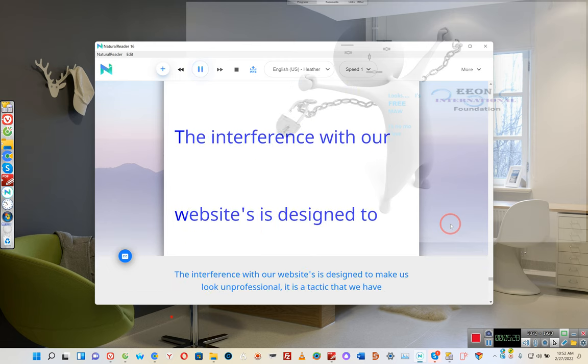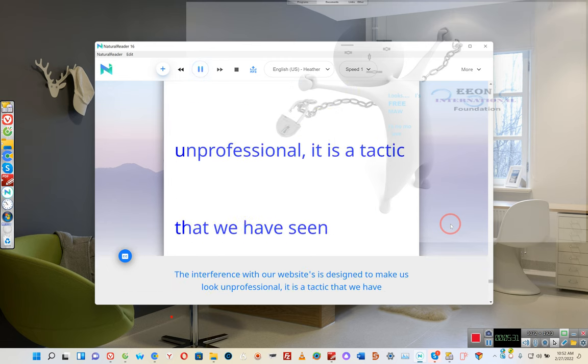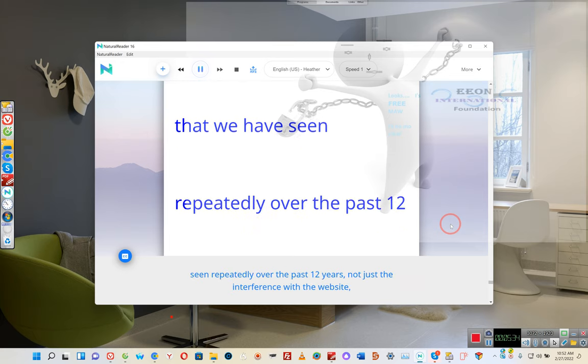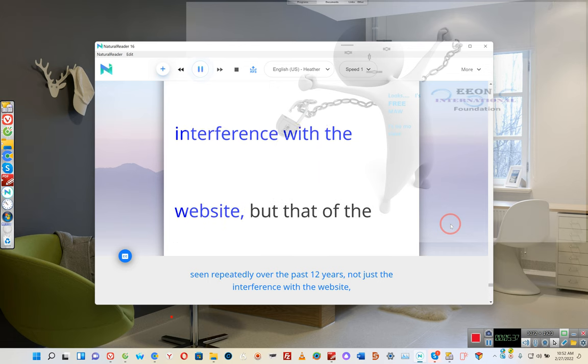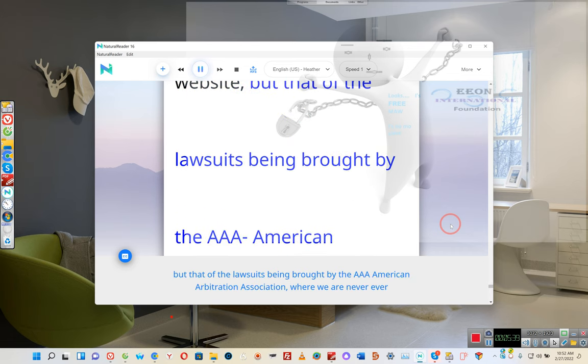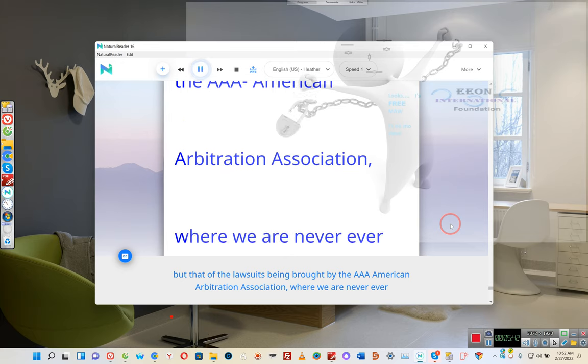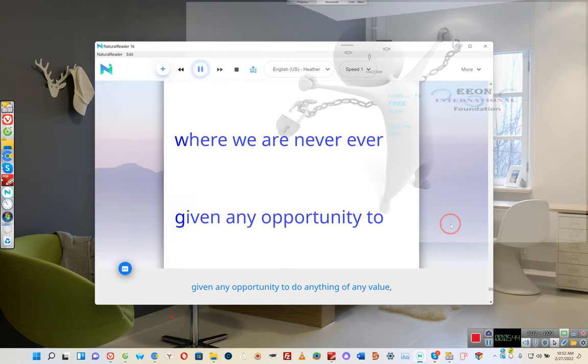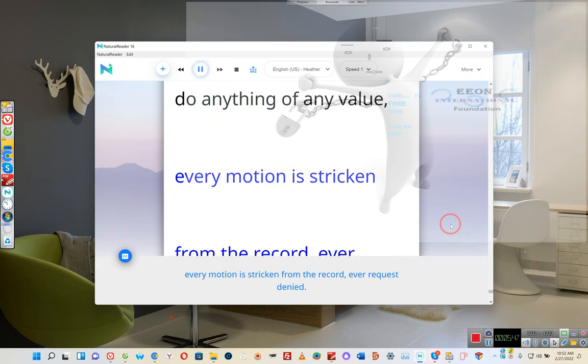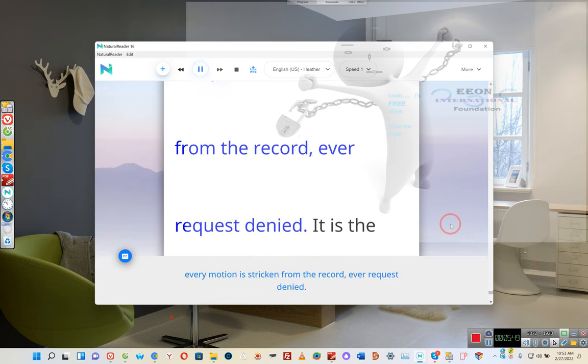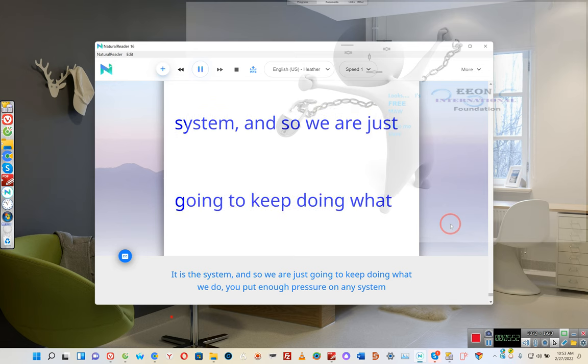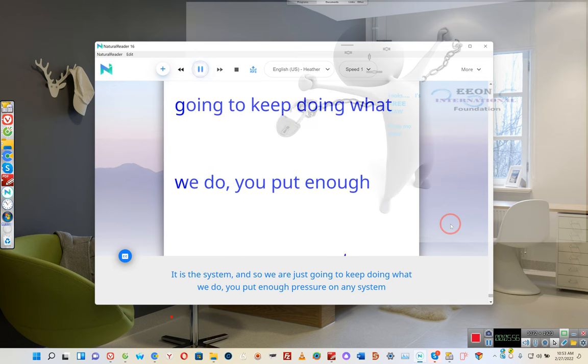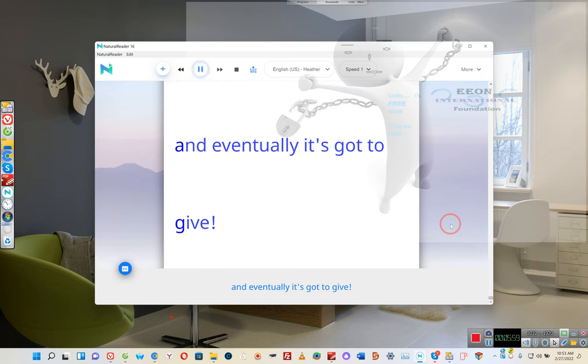The interference with our websites is designed to make us look unprofessional. It is a tactic that we have seen repeatedly over the past 12 years, not just the interference with the website, but that of the lawsuits being brought by the AAA American Arbitration Association, where we are never given any opportunity to do anything of any value. Every motion is stricken from the record, every request denied. It is the system, and so we are just going to keep doing what we do. You put enough pressure on any system and eventually it's got to give.